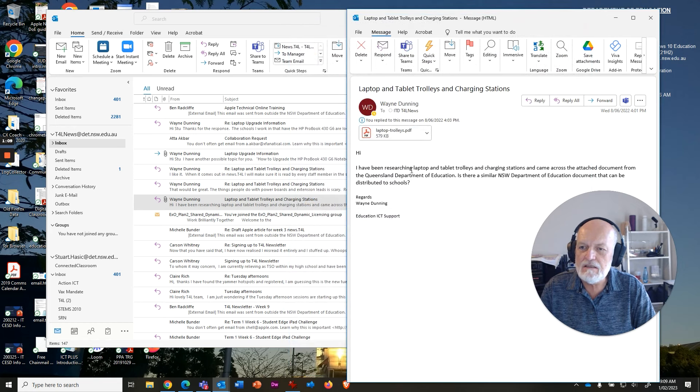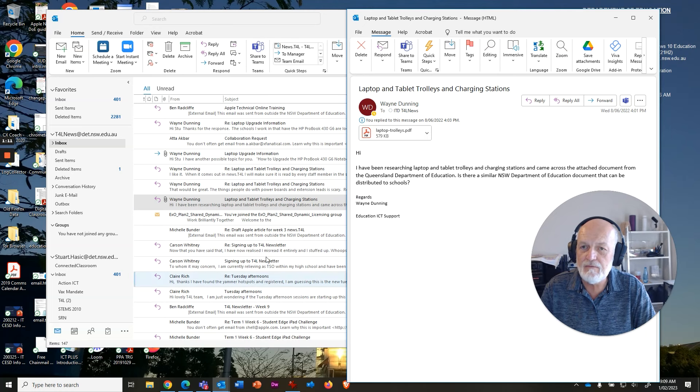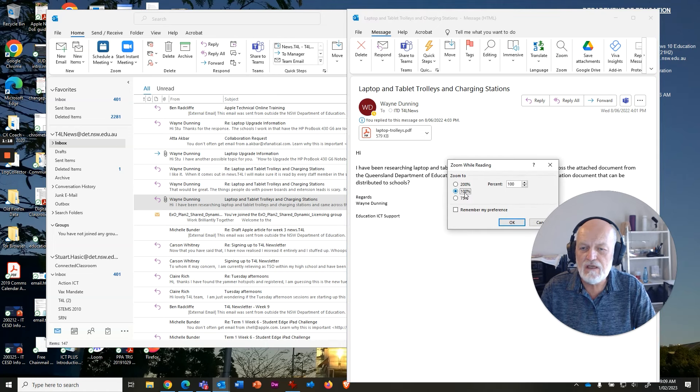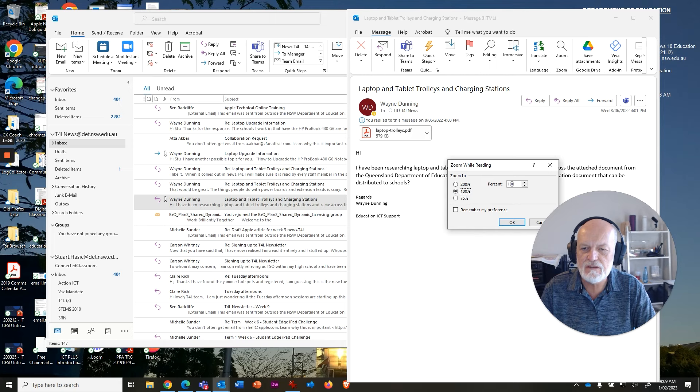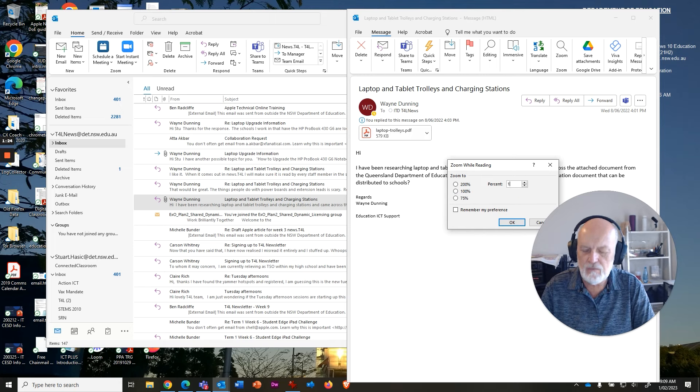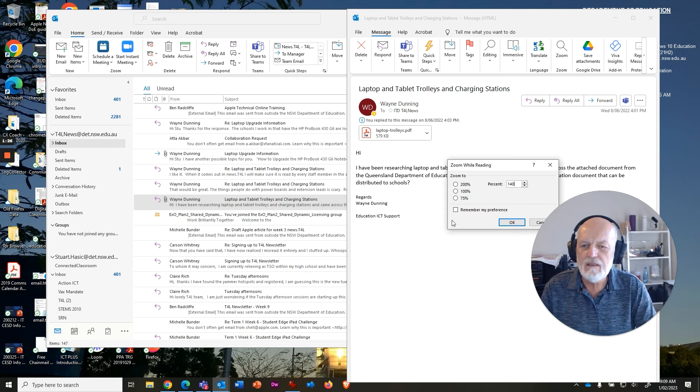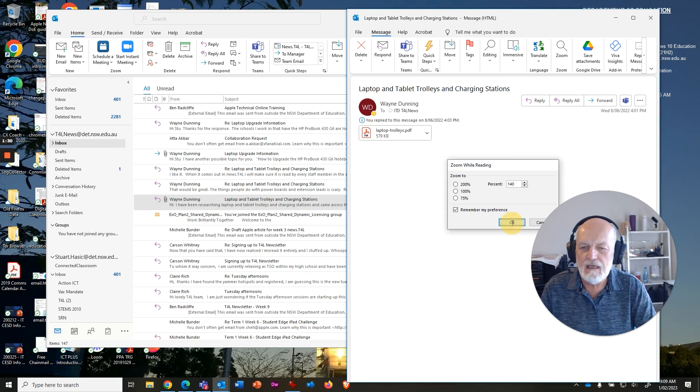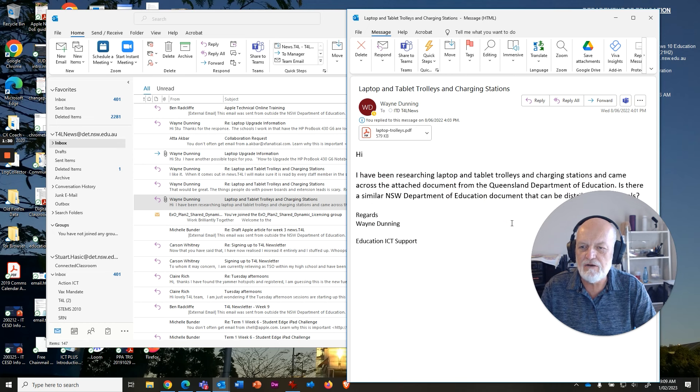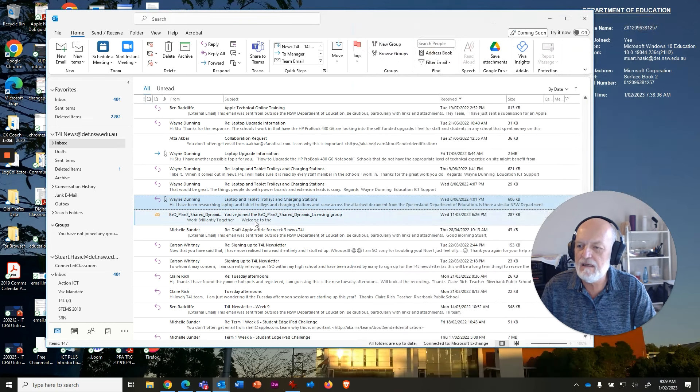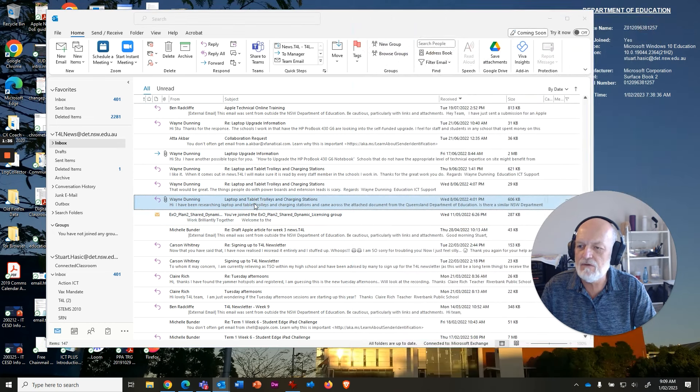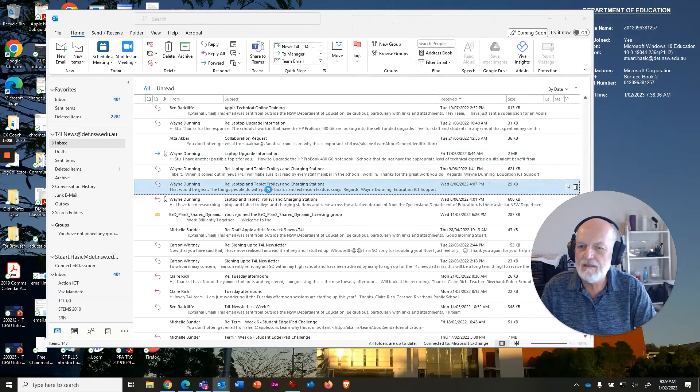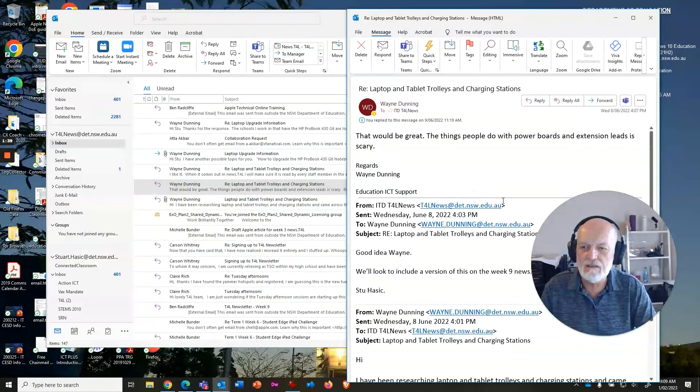The easiest way to make incoming messages read bigger is you click Zoom up here, change the percentage. You can choose 200% or type in the number you want. 140 is a good number. You need to tick this box that says 'Remember my preference' and then say OK. What happens is it will zoom that, and next time you open a message it will be bigger, as you can see there.